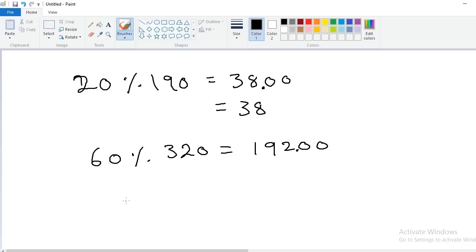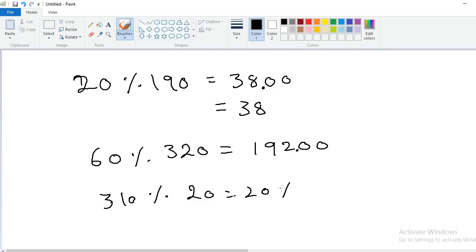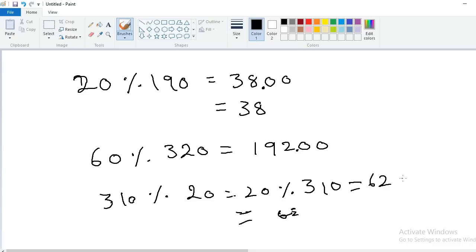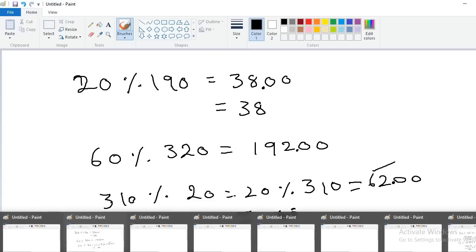Next problem: 310% of 20. This is also equal to 20% of 310, because x% of y = y% of x. So calculate 20 × 310: 2 × 31 = 62, so 20 × 310 = 6200. Put the decimal point after two digits — the answer is 62.